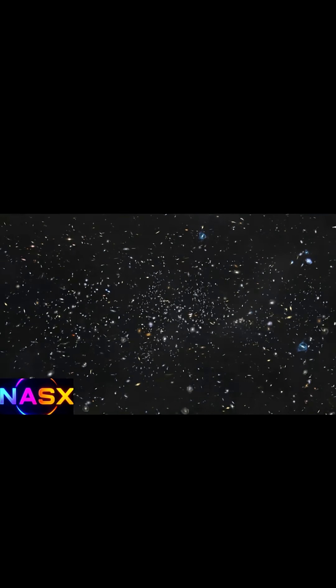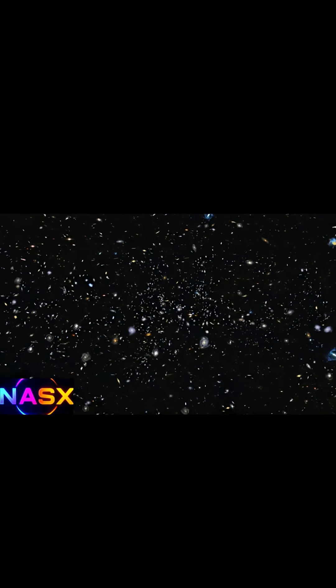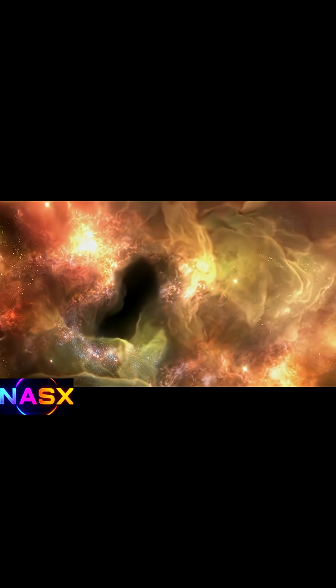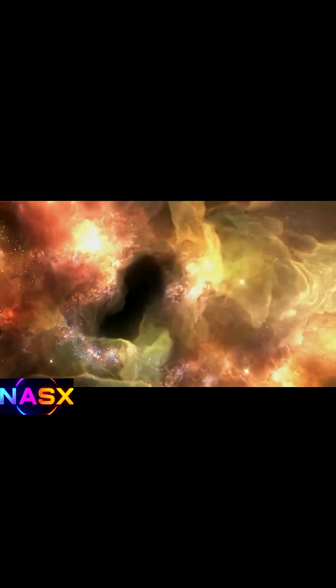Oxygen is essential for life. But what if I told you it was already in galaxies less than a billion years after the Big Bang? Scientists just found oxygen in one of the earliest galaxies ever seen. Could that mean life began way earlier than we thought?